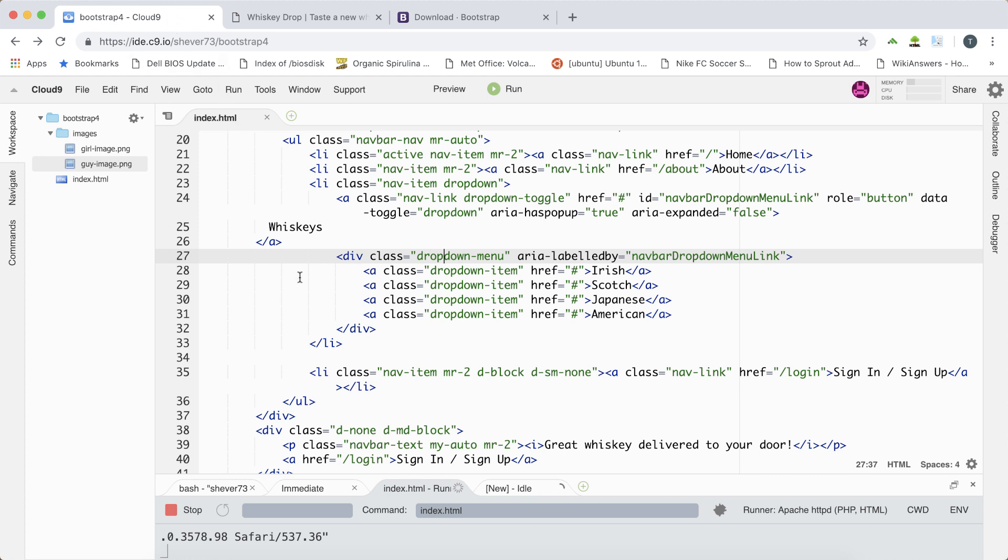All of this code came from the Bootstrap documentation on navbars. So don't be afraid to copy and paste this code into your own projects. Be careful of copying and pasting code from unknown sources though. Only copy and paste it in if you know what the code is going to do. You can trust the code in the Bootstrap documentation though.